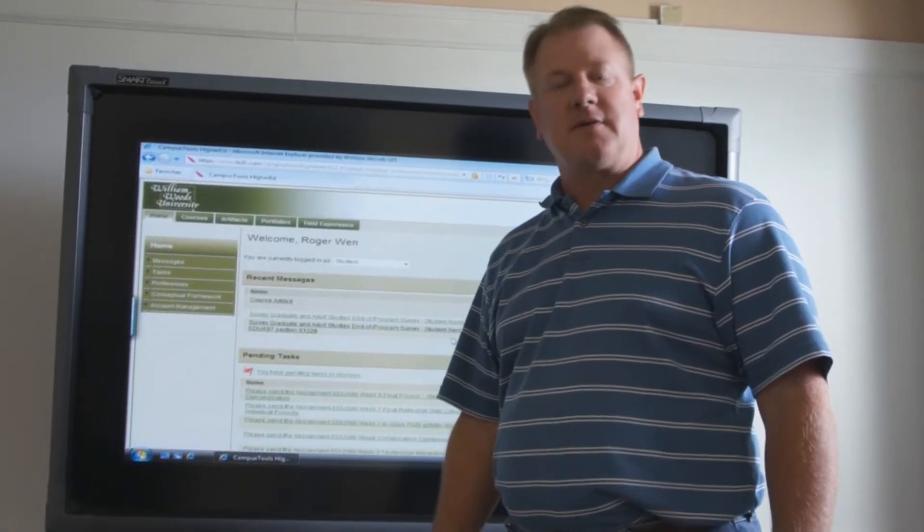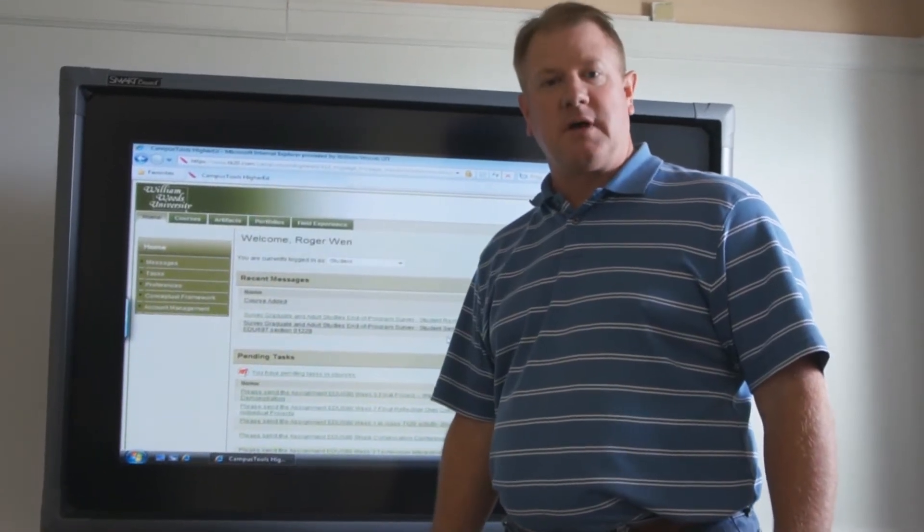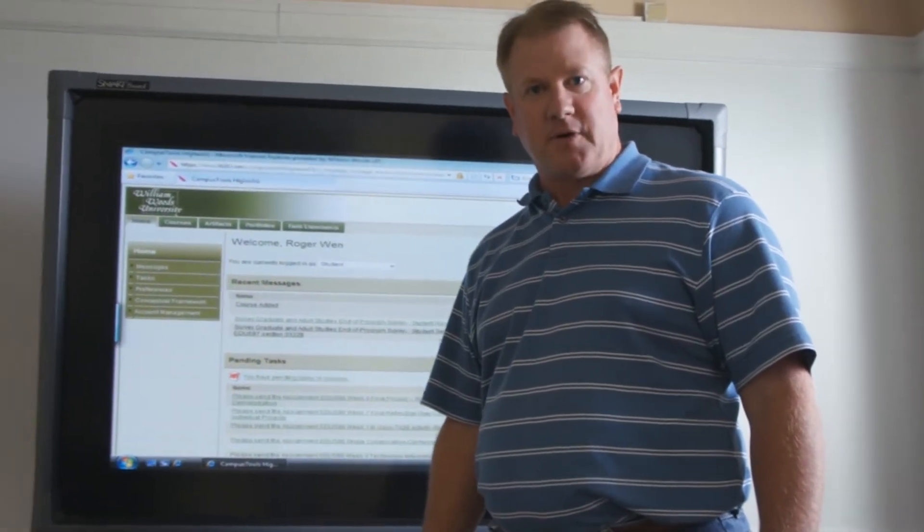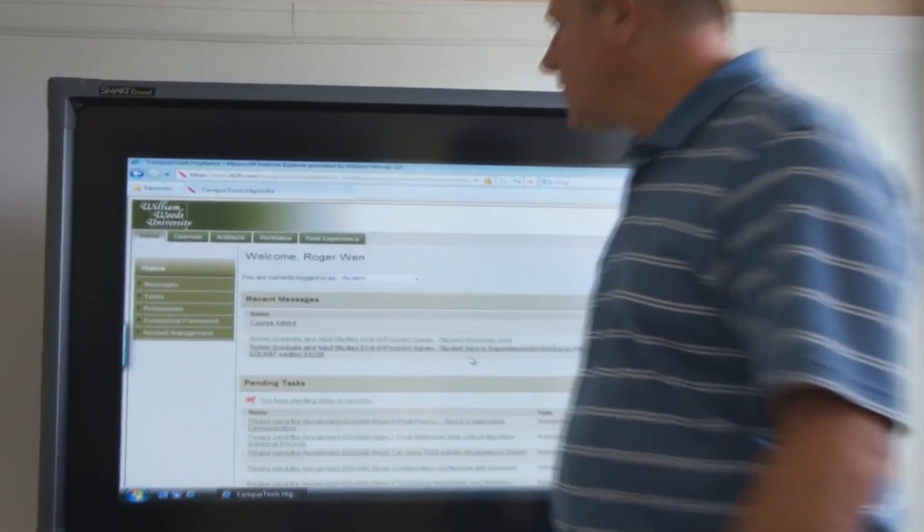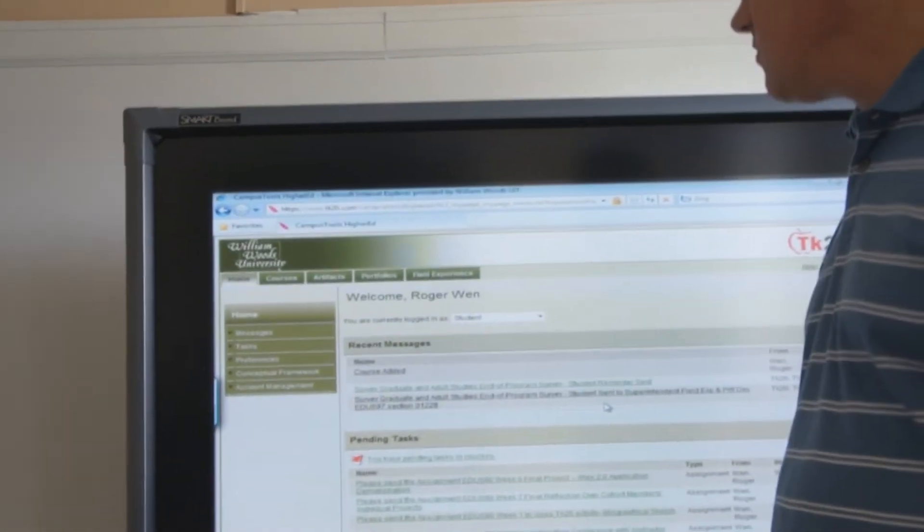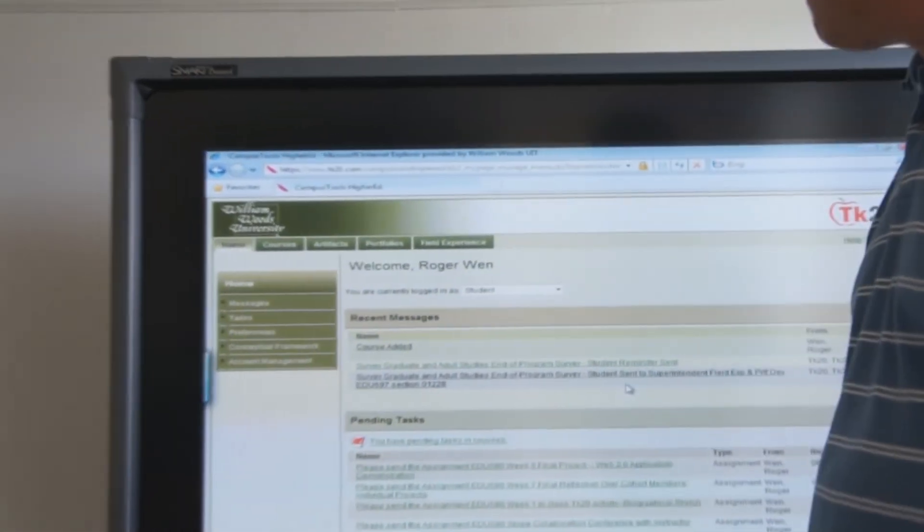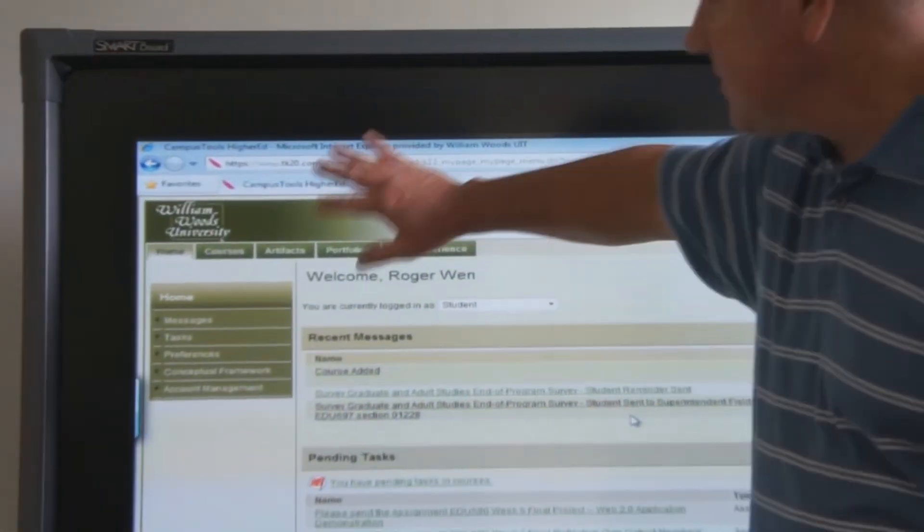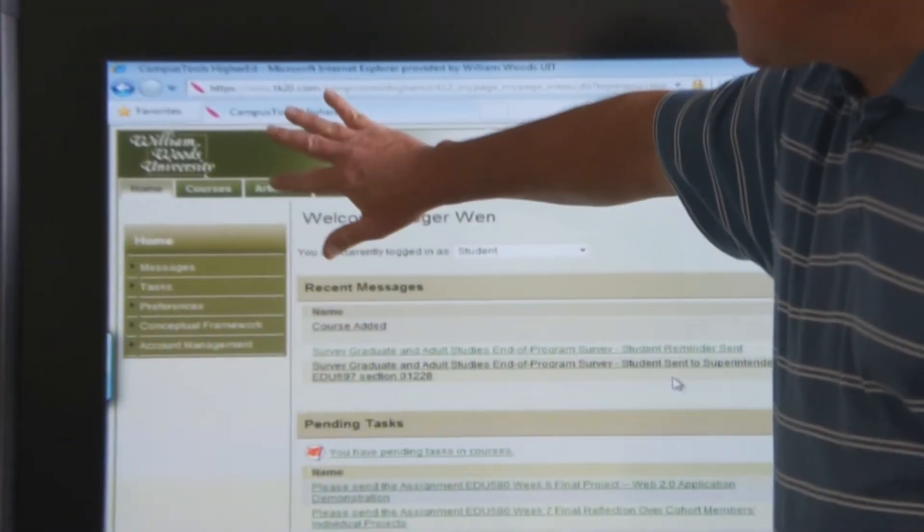Today we're going to learn how to upload a reflection paper. You start by logging into the TK20 system and click the tab Artifacts.